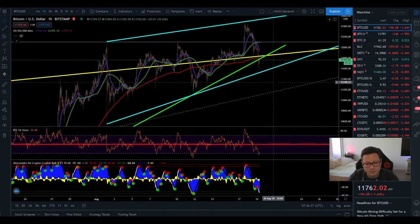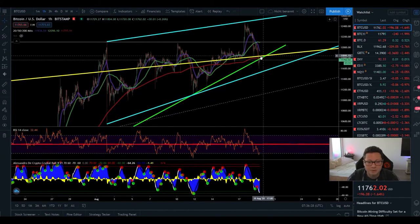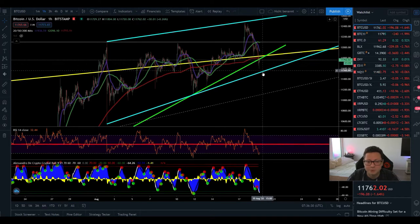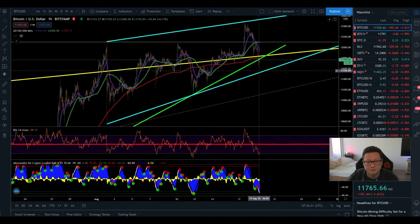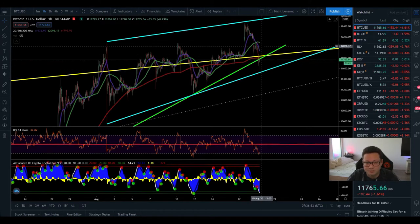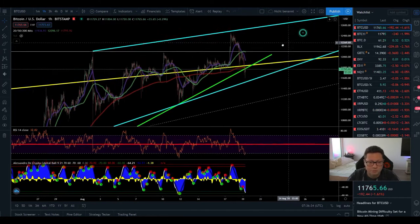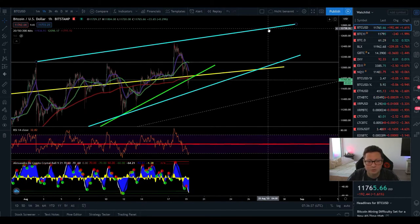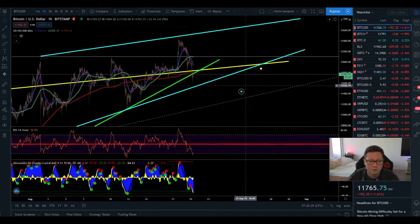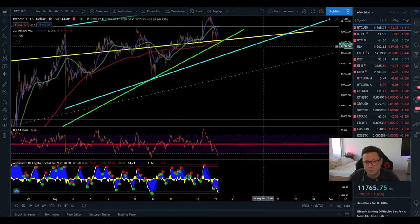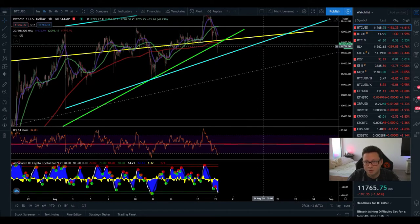So I'm still expecting here a bit of sideways moving between $11,500 maybe even up to $12,000 before we continue the push to the upside towards $13,000-$14,000 or if we are having a breakout to the downside a bigger correction towards $10k.